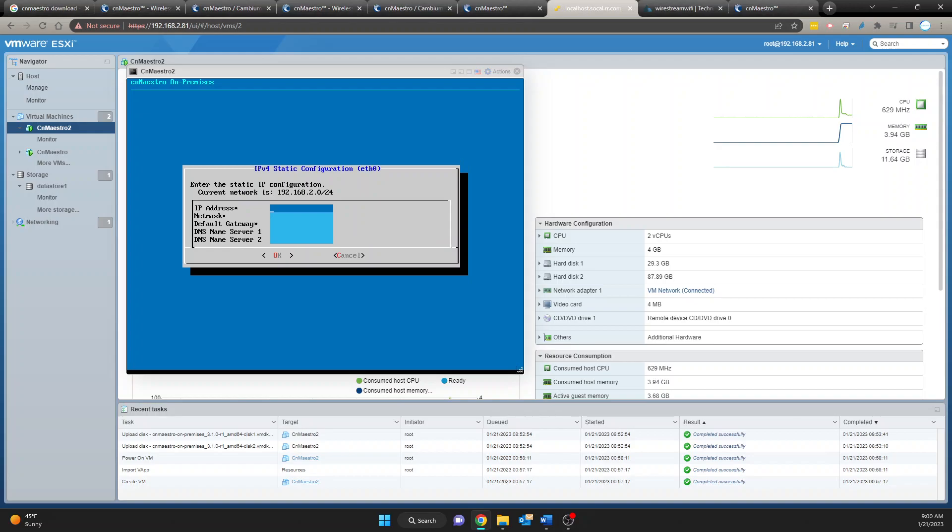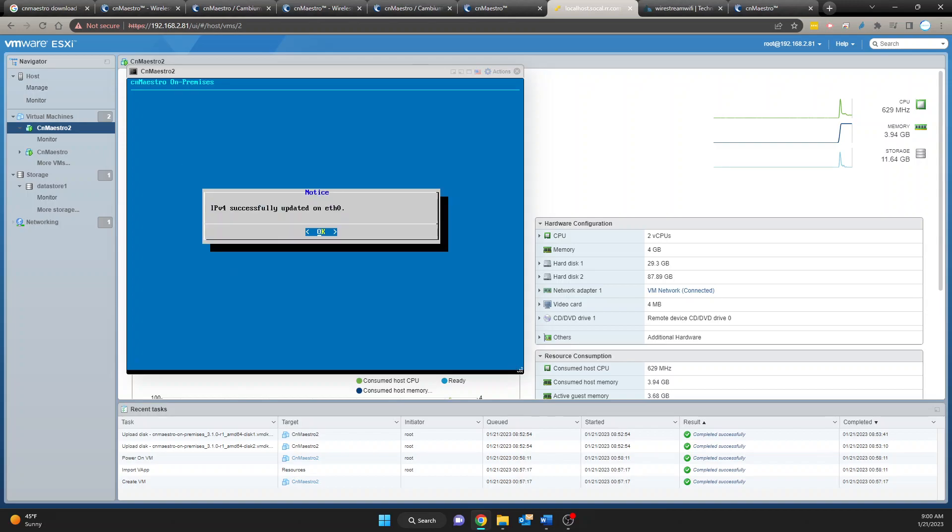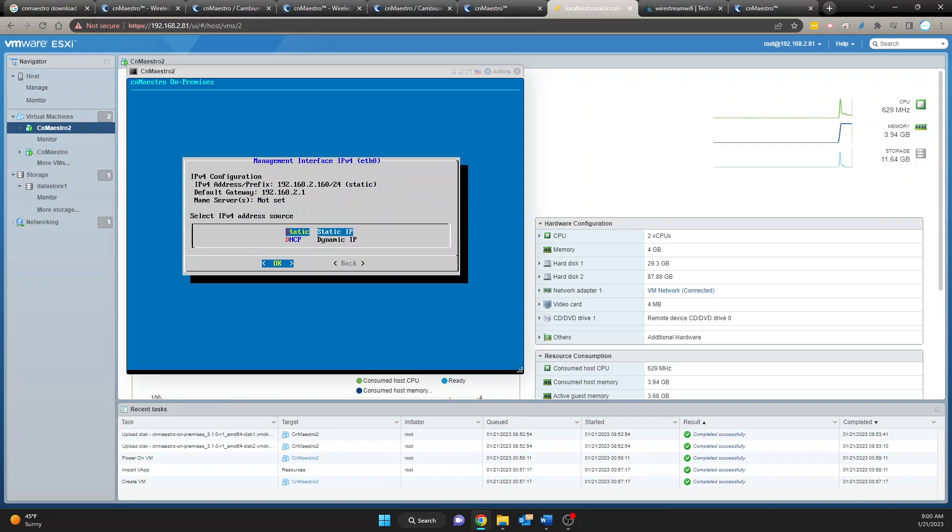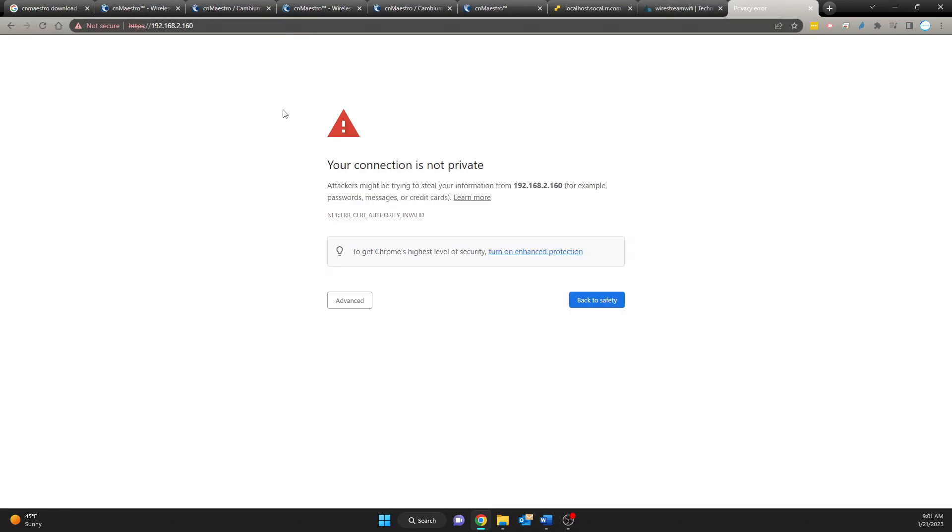Okay so I'm going to do 192.168.2.160, subnet mask 255.255.255.0, gateway 192.168.2.1, DNS will leave it as blank for now. Okay we're going to hit okay on that. Okay it's updating its IP address. So we're going to see what our new IP address will be but it should be 160. Okay let's try 160.